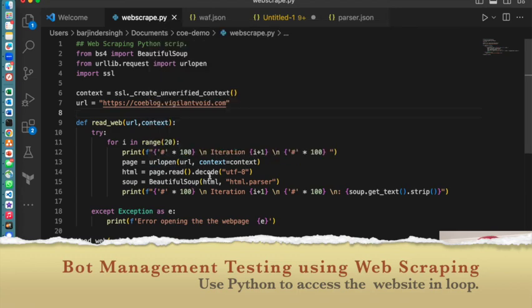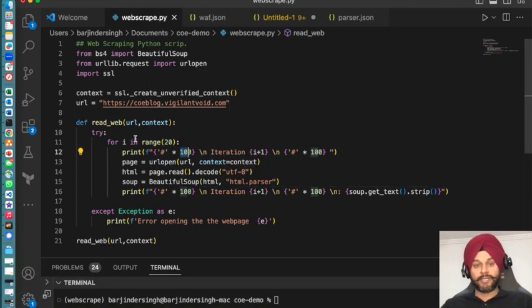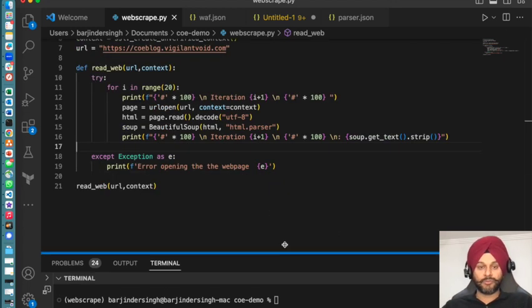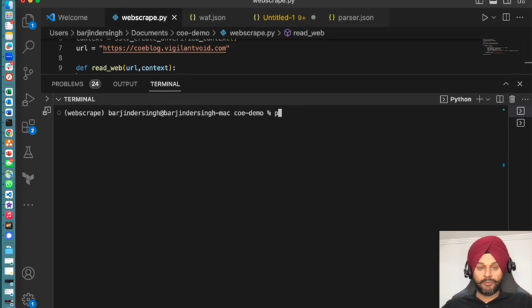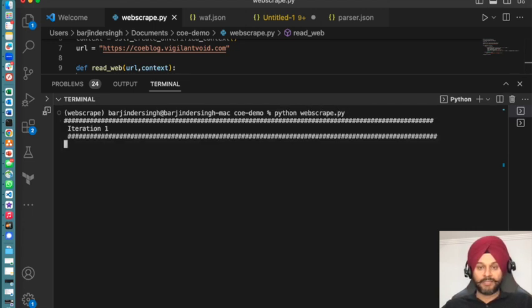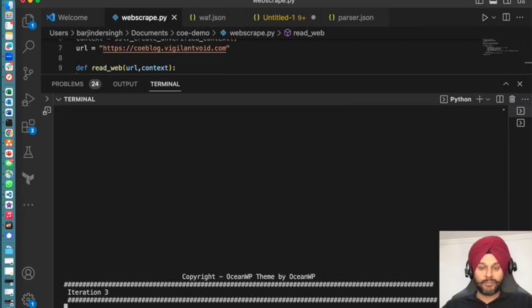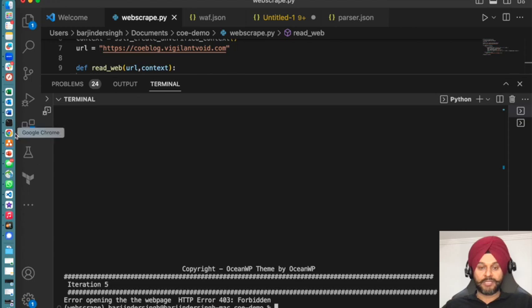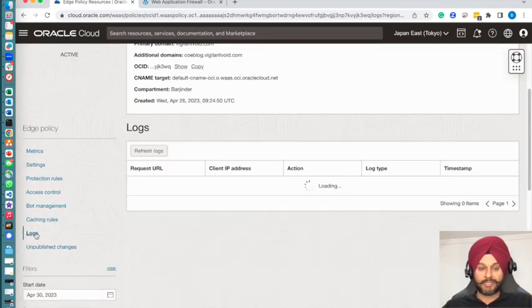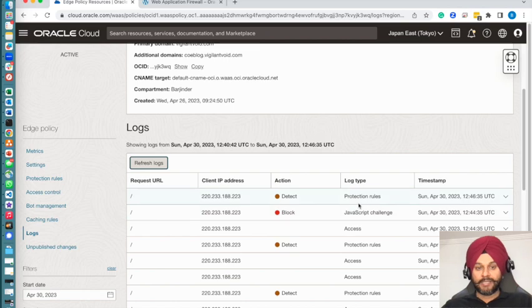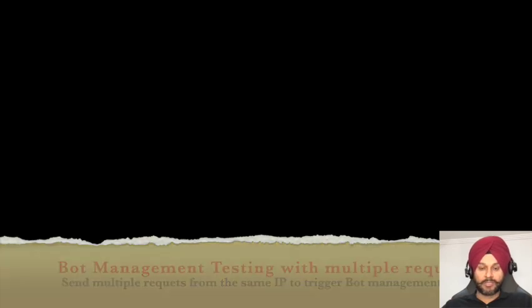I'm going to use a custom Python script and bombard my website with requests. I will try to open the pages in a loop of 20 times. Let's see if it is allowed with my policy in place. You can see that after the fifth interaction, it has thrown an error message that access is denied. You can go to the logs and verify that the pages were blocked.